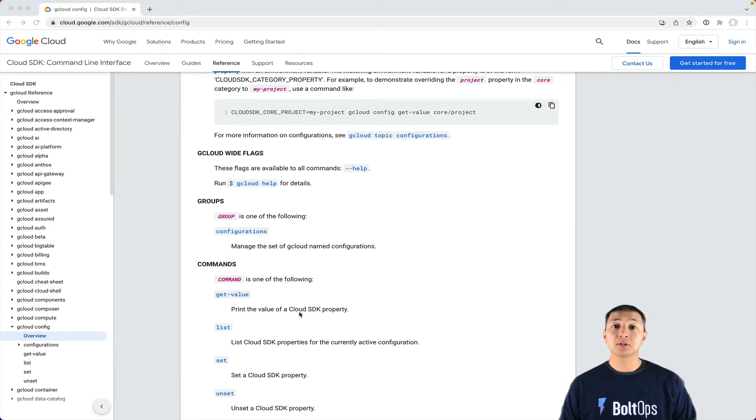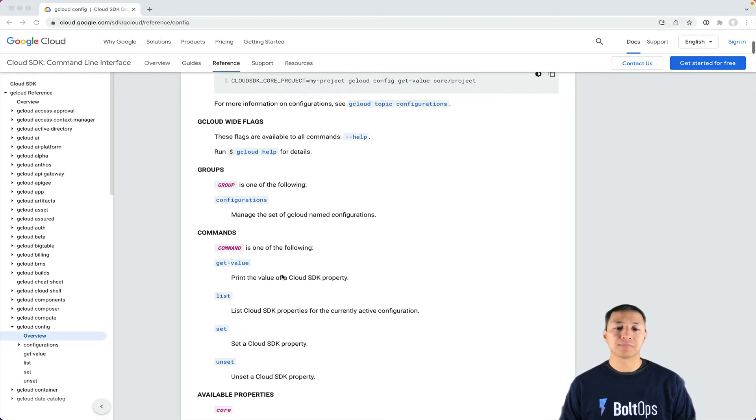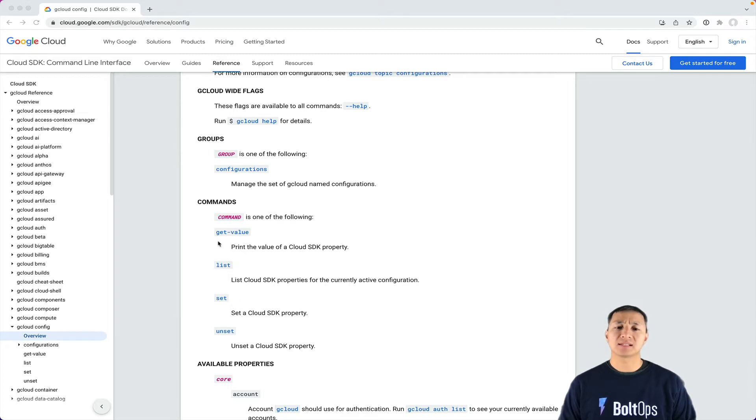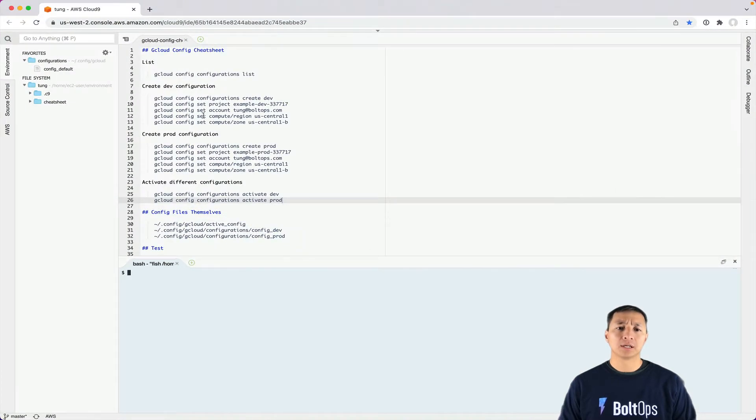But you can actually create multiple configurations and switch between them very easily by activating them. Then you can set values within each configuration once you've activated one. So I'll show you and demo this.